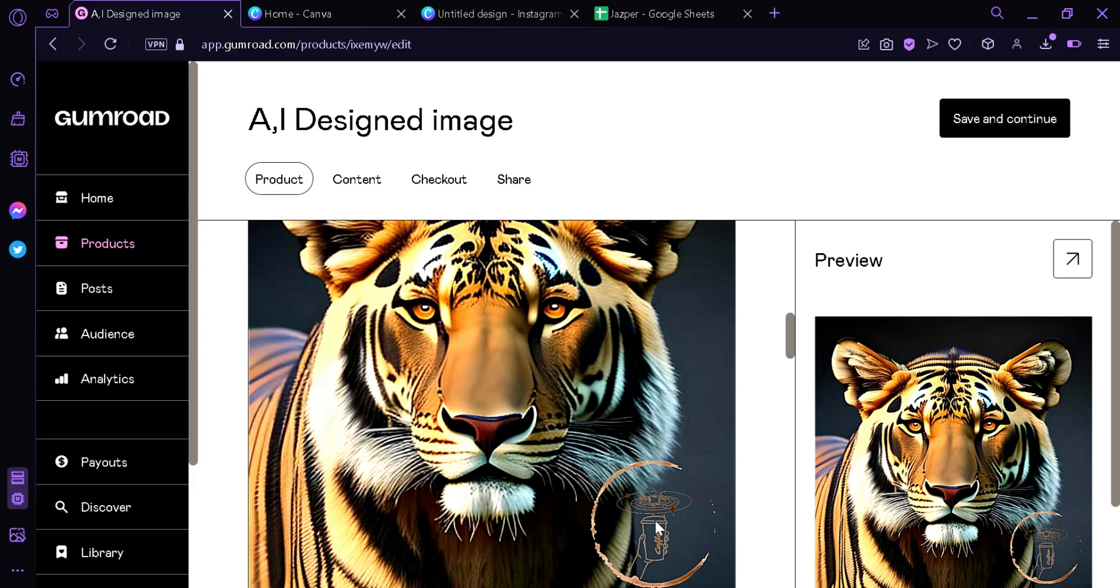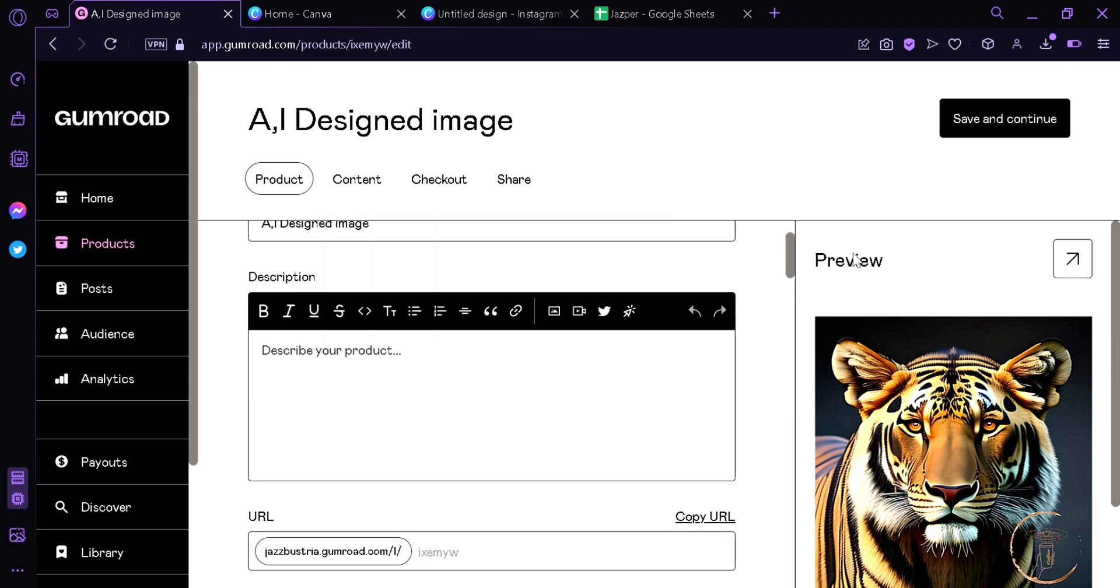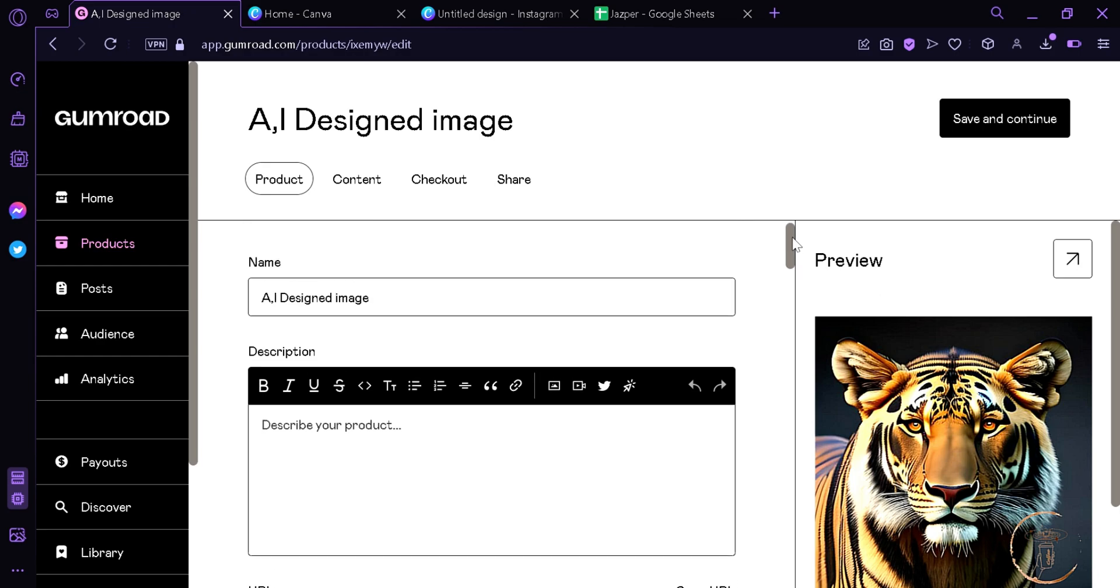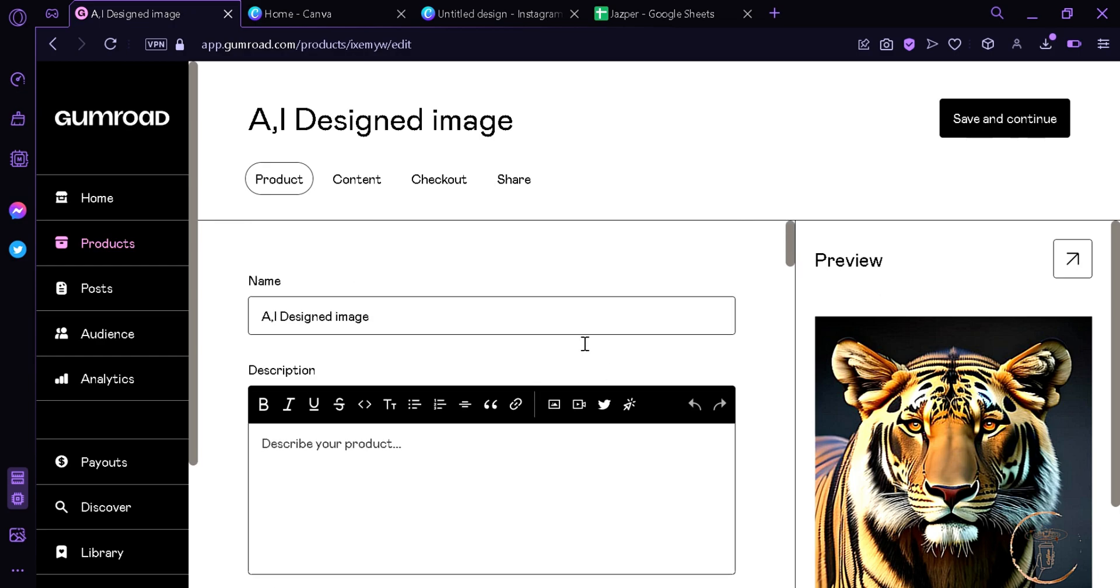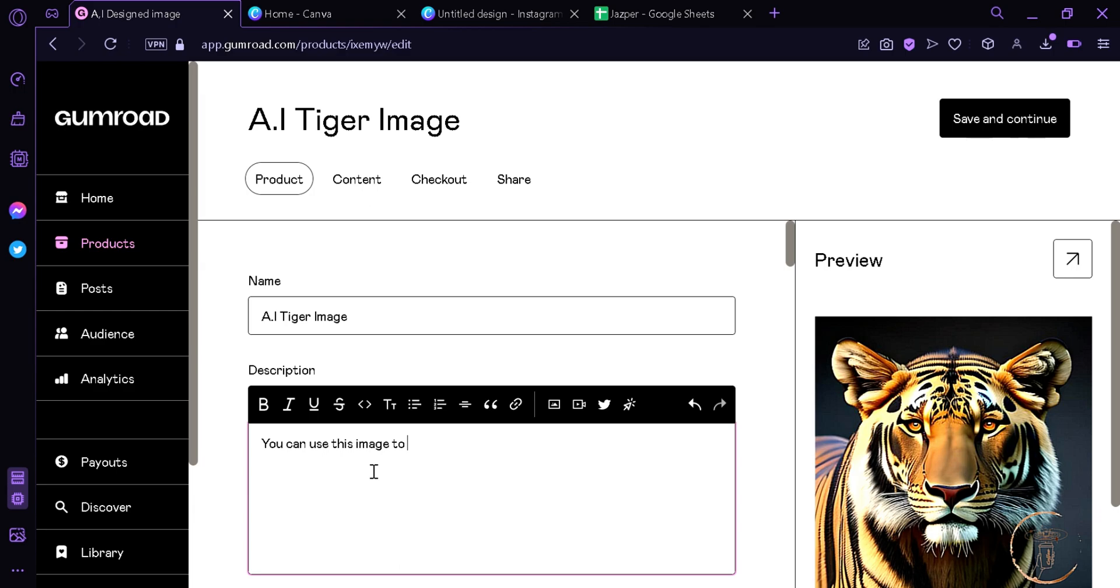Now we're gonna go back up and change our title to AI tiger image. We're gonna add a description: You can use this product, this image, to create different types of products such as books, book covers, t-shirt designs, mug designs, and etc.